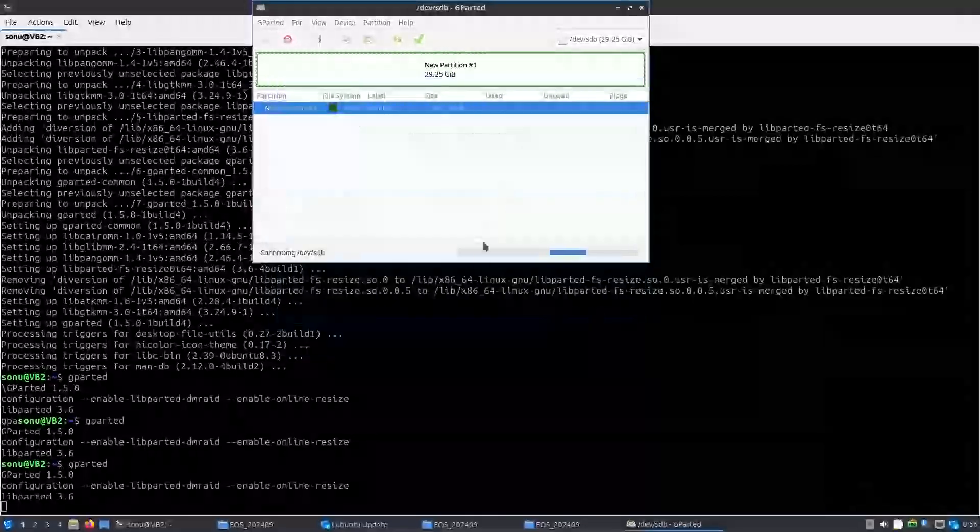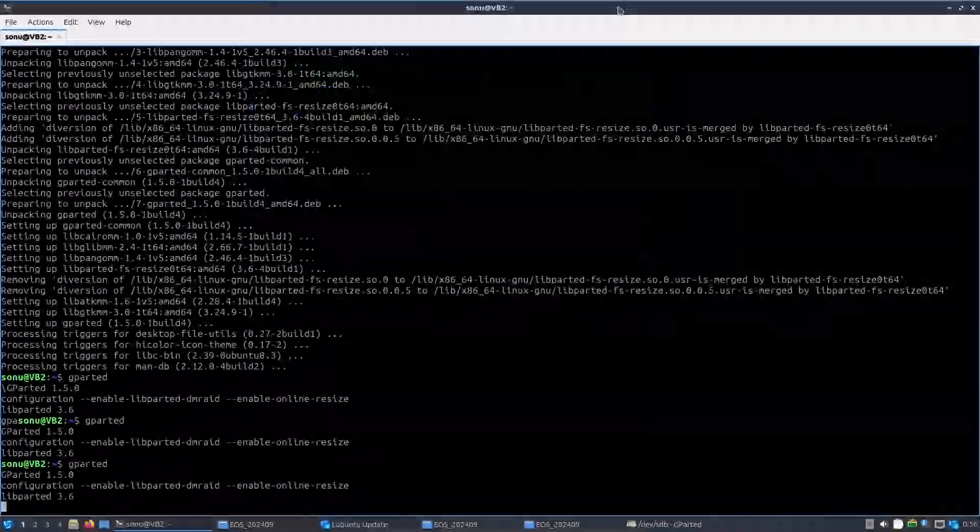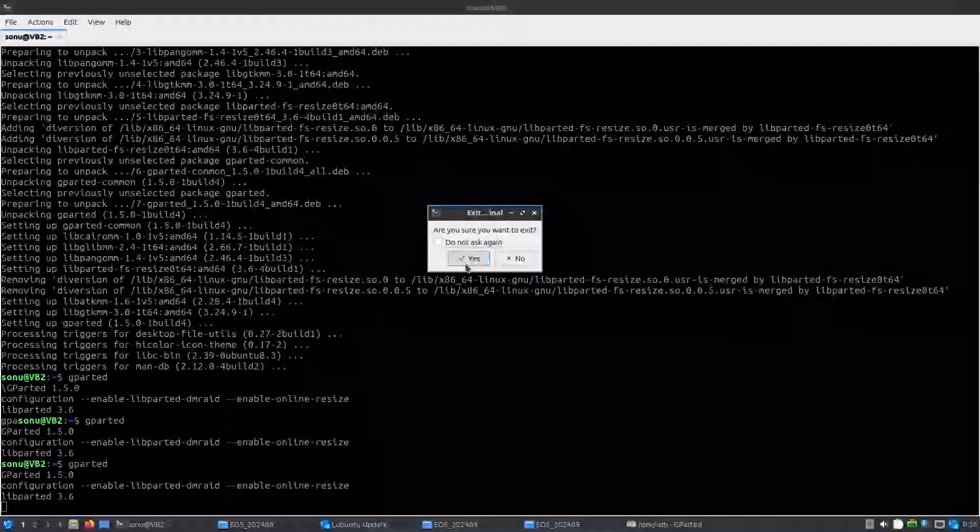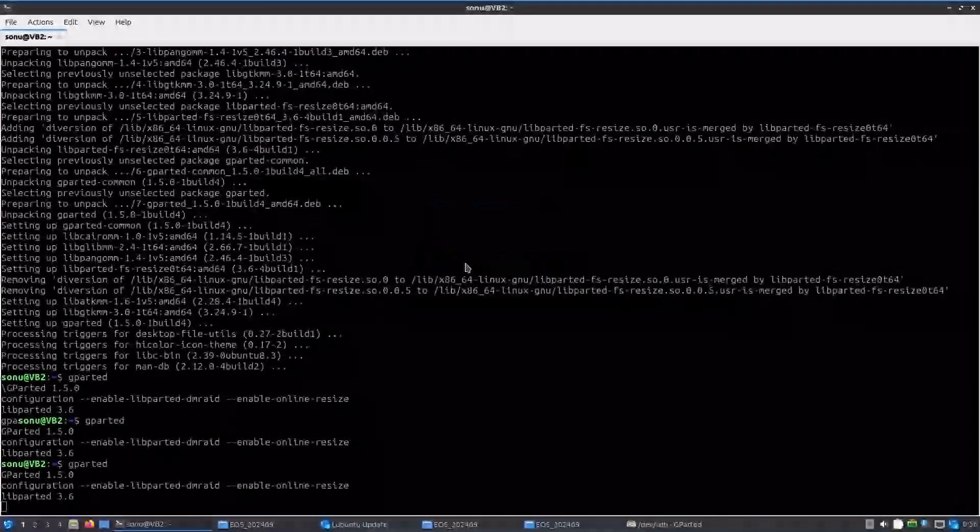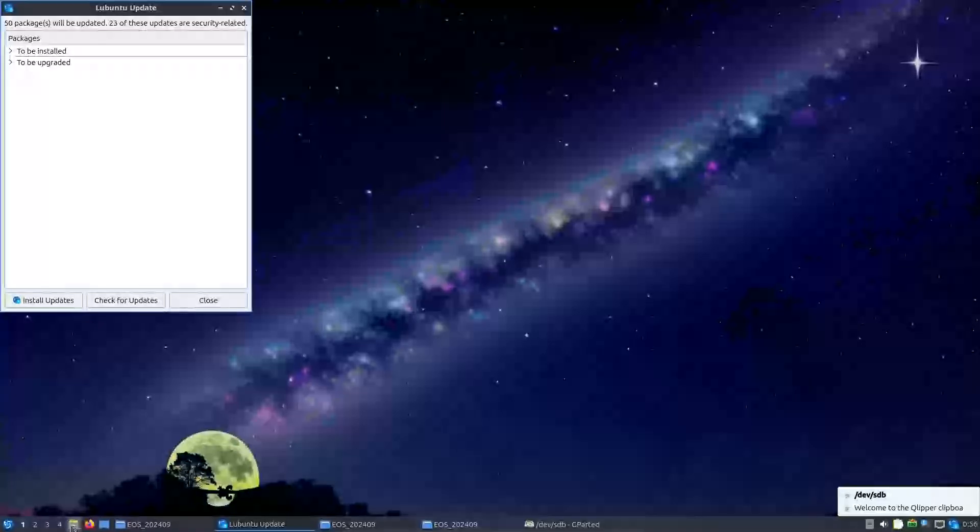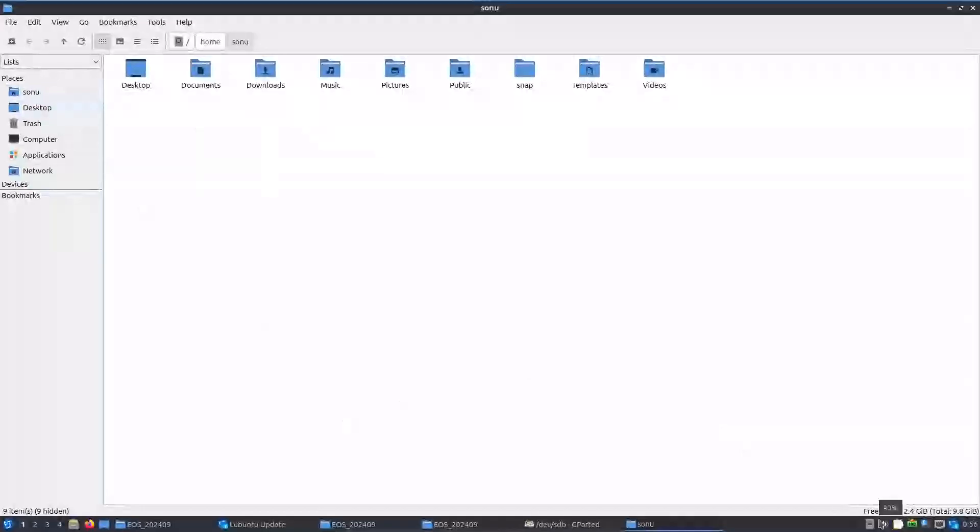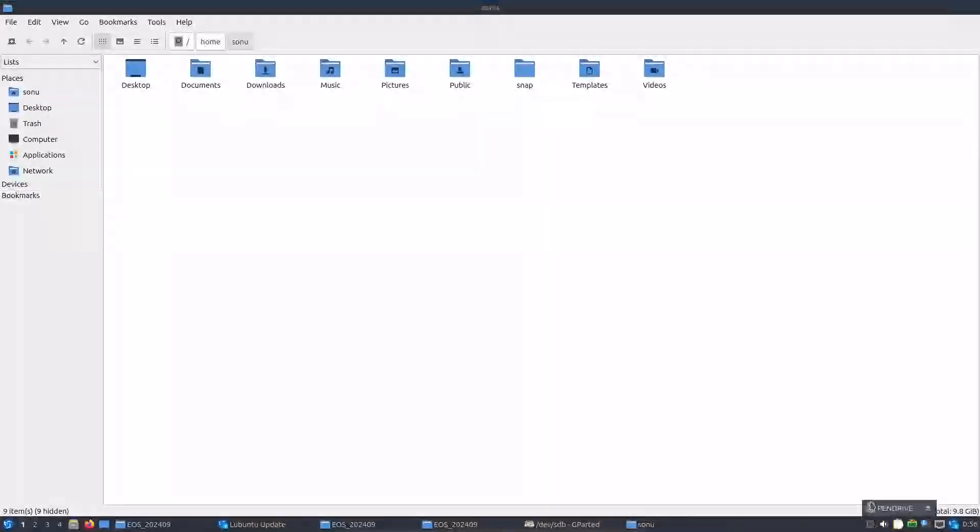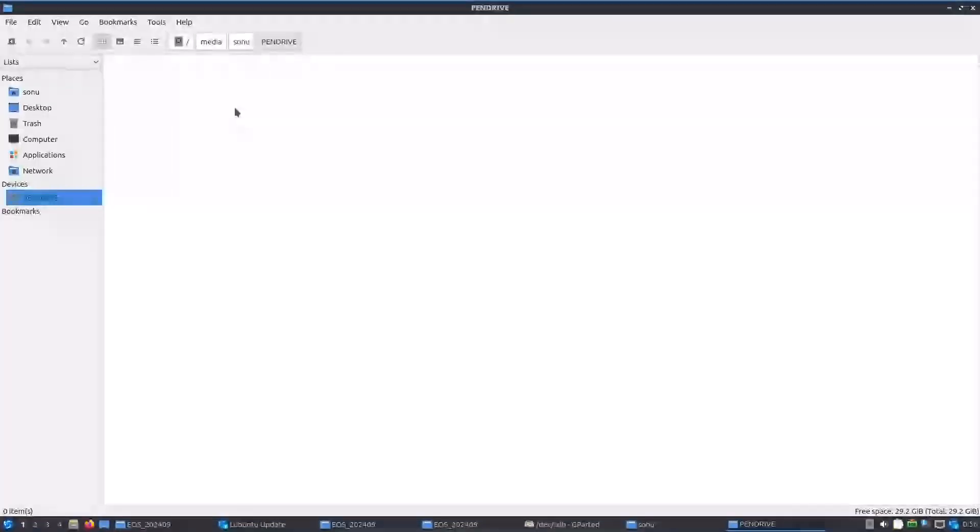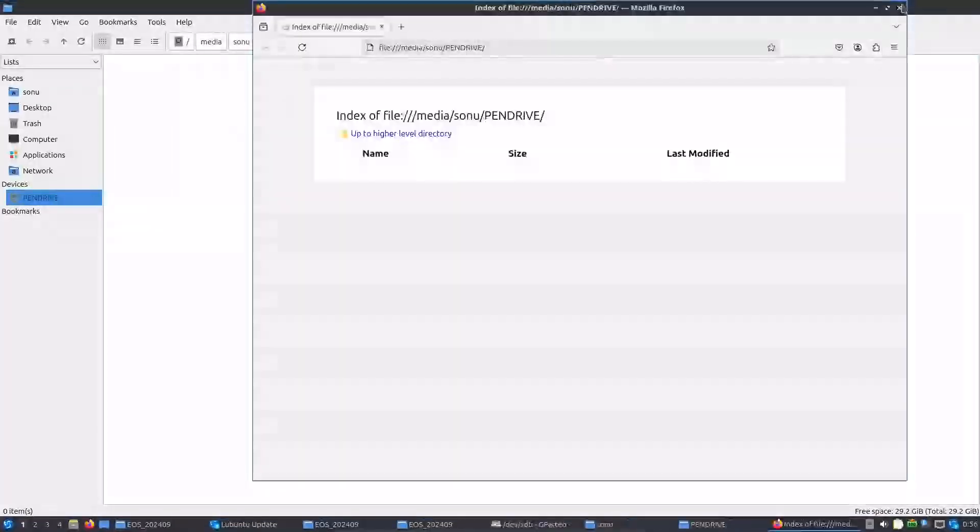Yeah, so our pen drive has been turned back to normal. And if we go check this on our file manager... Okay, since we haven't mounted it, it did not show. And now we've mounted it, pen drive is empty.